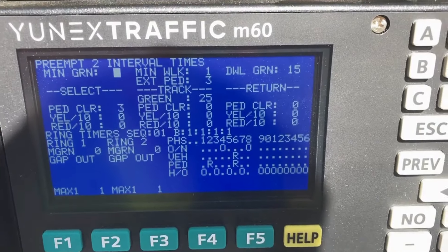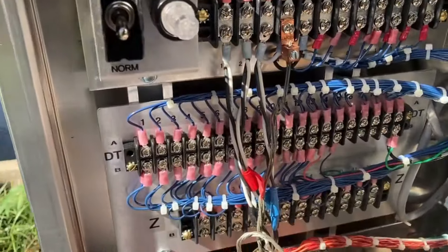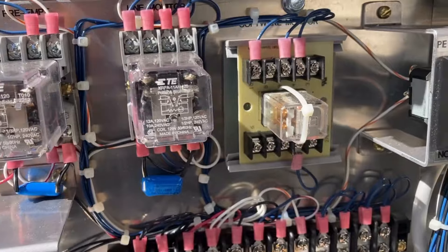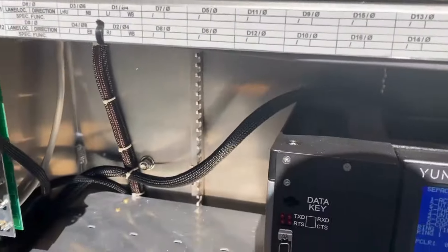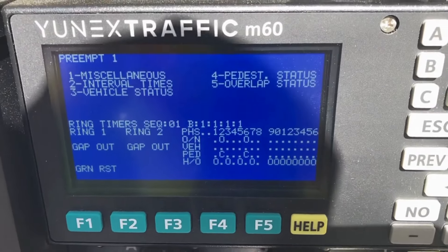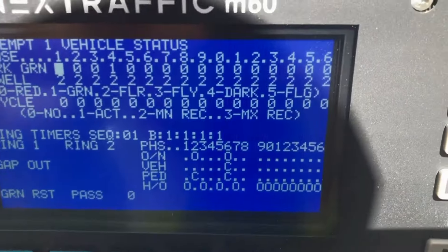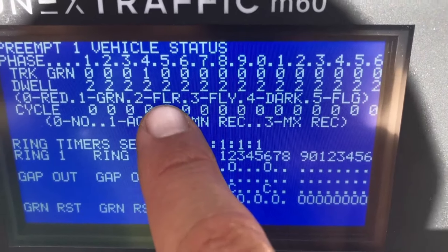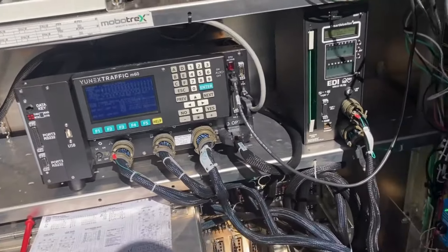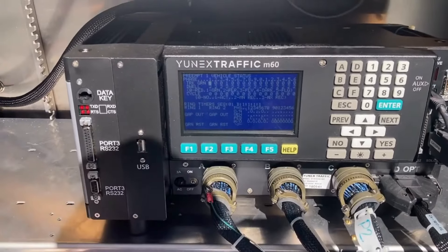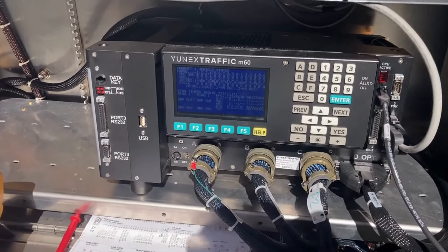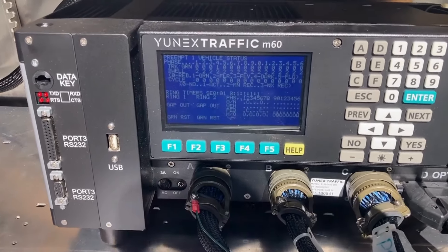Preamp two is what's going to handle our timing to control the signal. How we make this signal go into flash if this cable goes bad — when that relay detects an issue with the cable, it goes to a preamp one state. Preamp one has some programming in there that indicates flash red, so all the phases flash red. When that happens, a person physically has to open up this cabinet and reset this controller and the conflict monitor. That's one of the safety features with the railroad cabinets — you cannot bring this thing out of flash without first fixing the problem and resetting this controller.